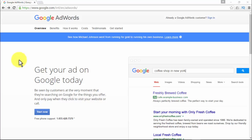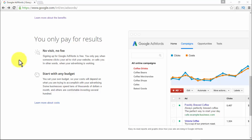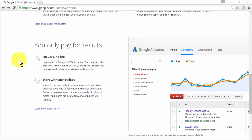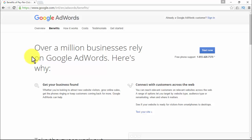With Google AdWords, you can get your ad on Google today and be seen by as many customers as you want at the very moment they are searching for what you offer. You only pay when they click to visit your website or call. You can attract more customers, advertise locally or globally, reach the right people at the right time, and you only pay for results — no visit, no fee. You can start with any budget, unlike most other PPC or PPV networks where you have to deposit $100, $500, or even $1,000 just to get started.